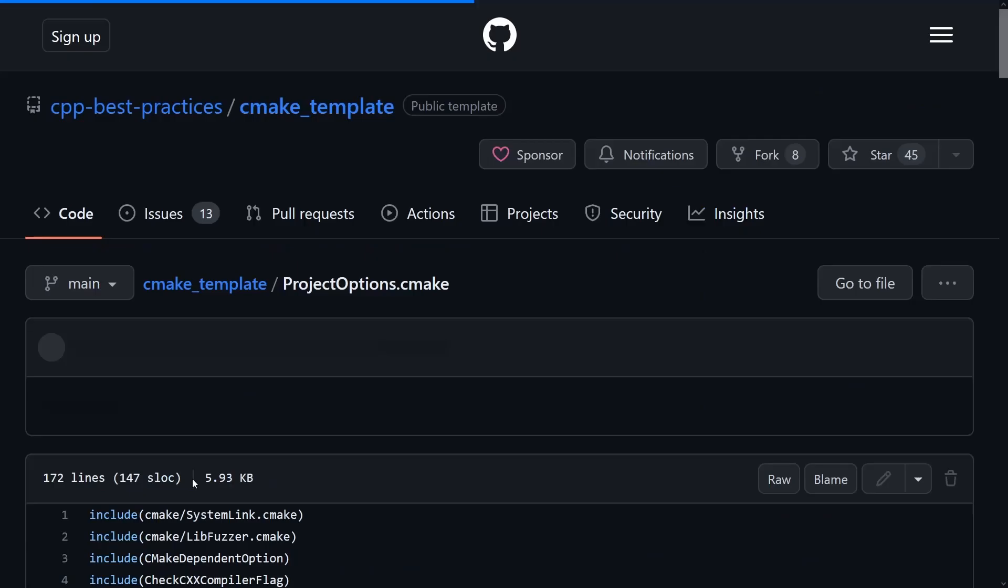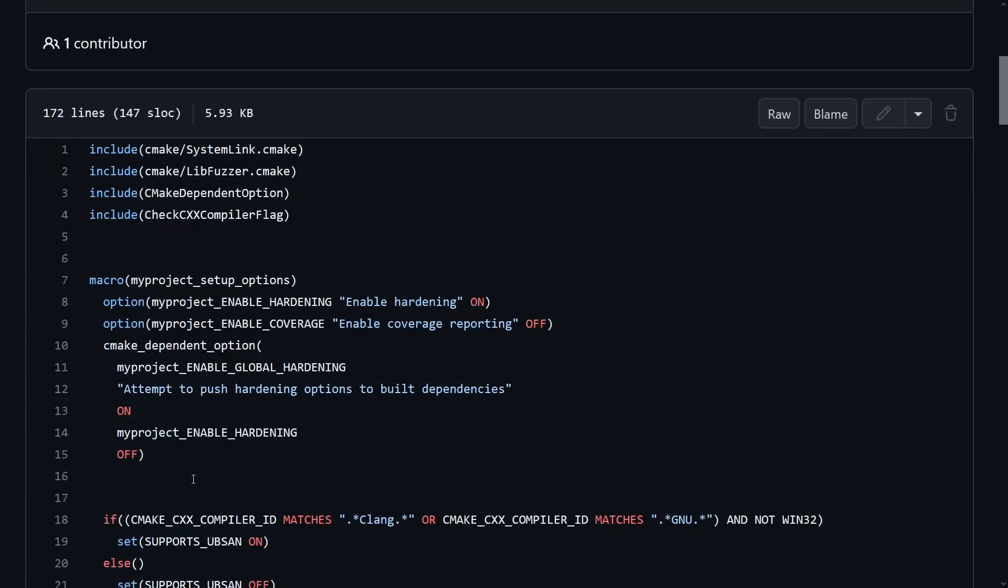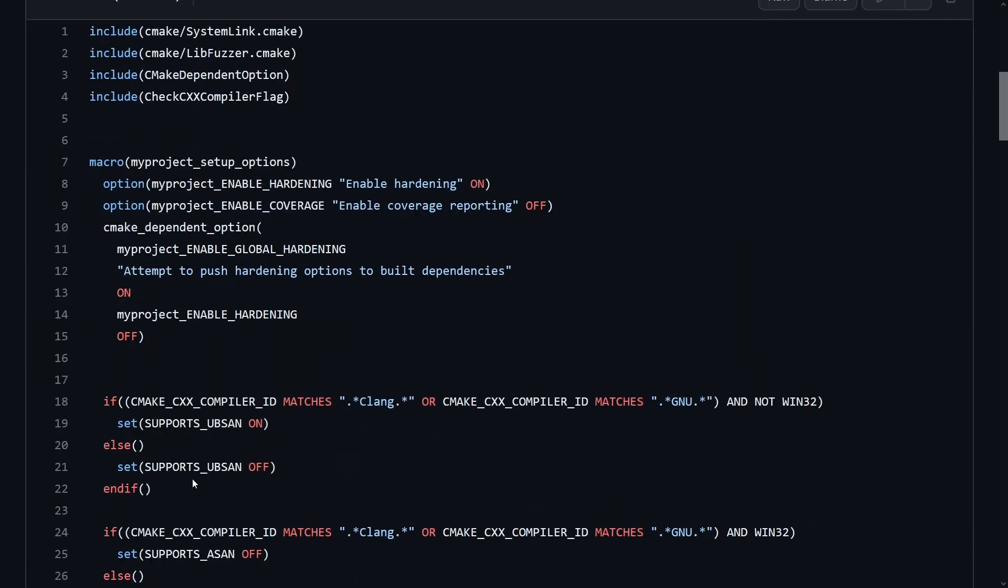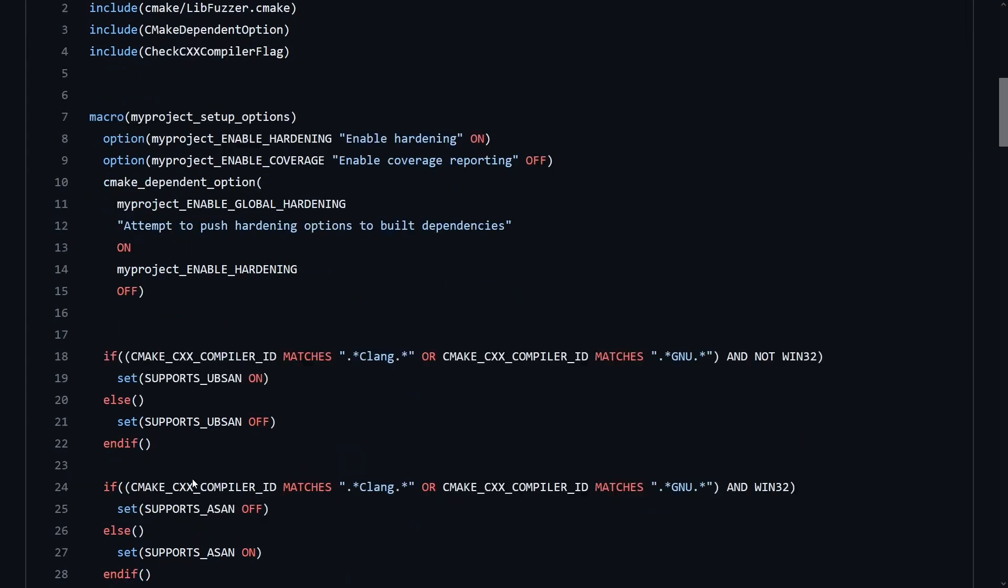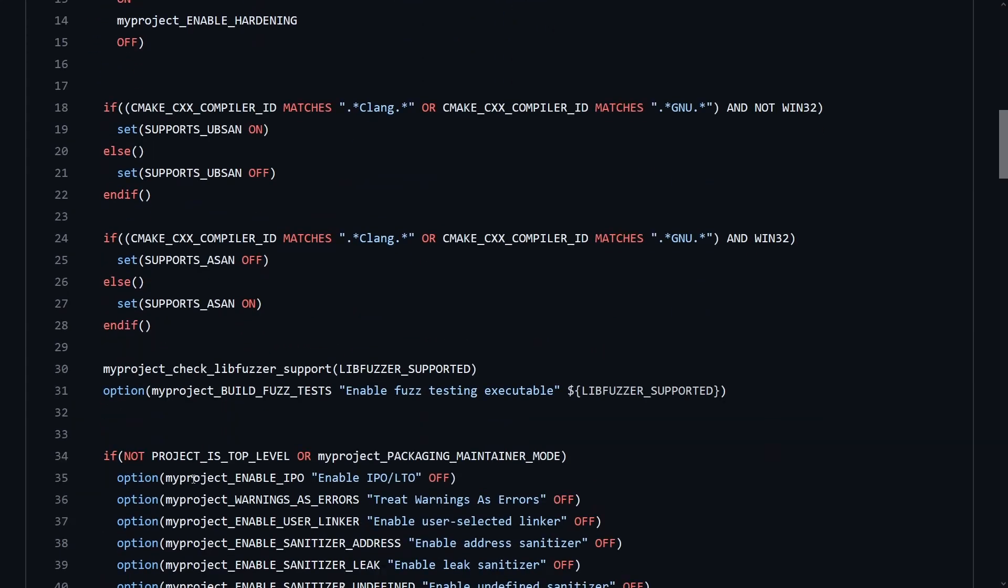So by default you are going to have address sanitizer, undefined behavior sanitizer, fuzzing examples built,